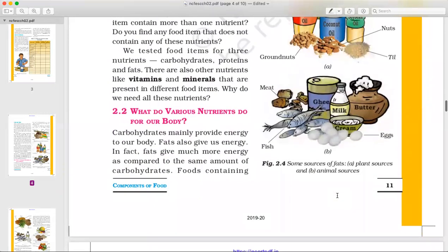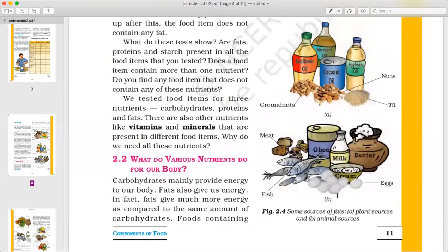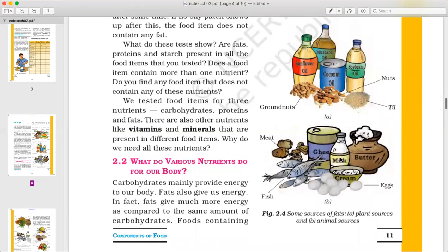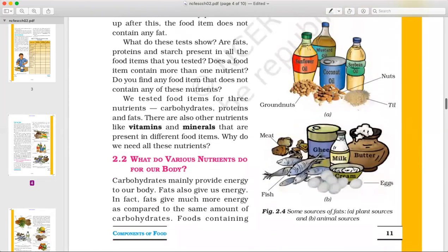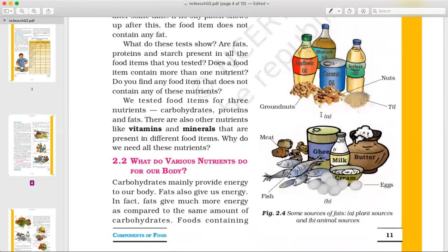Both animals and plants are sources of fats. There are animal sources and plant sources of fats. If you like, give five names or more names of foods which give us fat or foods which provide carbohydrates.